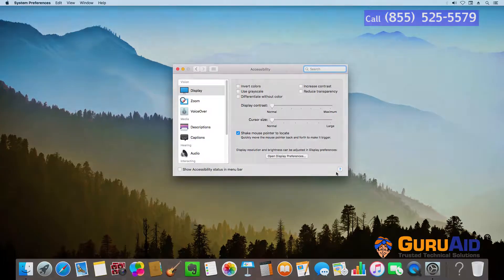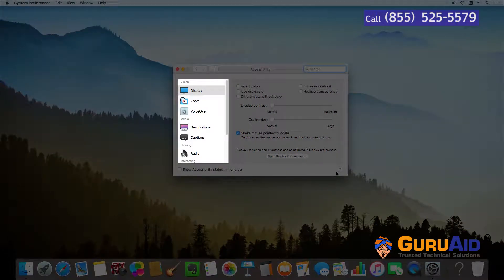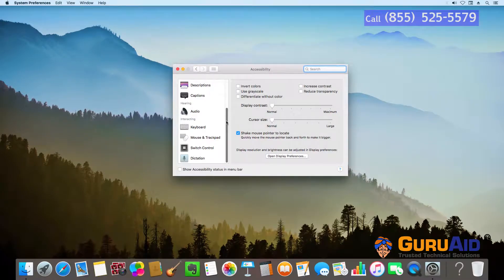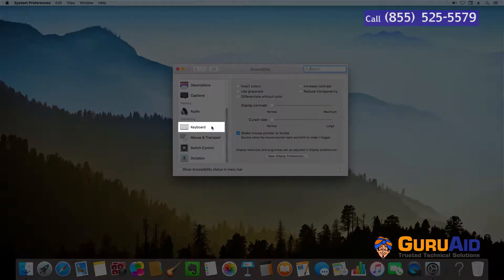Scroll down to Interacting section. Click on Keyboard.